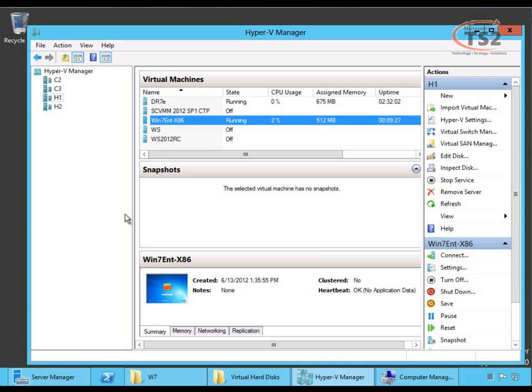Today, what I'm going to do is show you this Windows 7 virtual machine I have running, and we're going to live migrate it from the host H1, where it currently resides, to host H2.